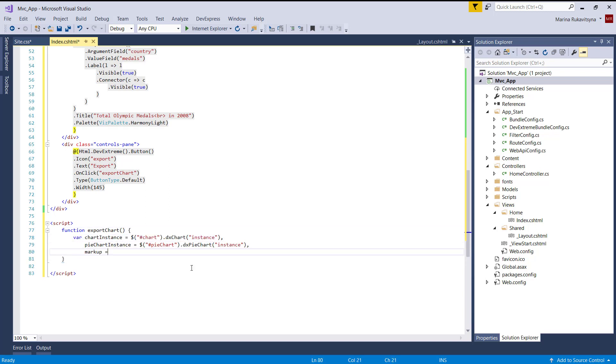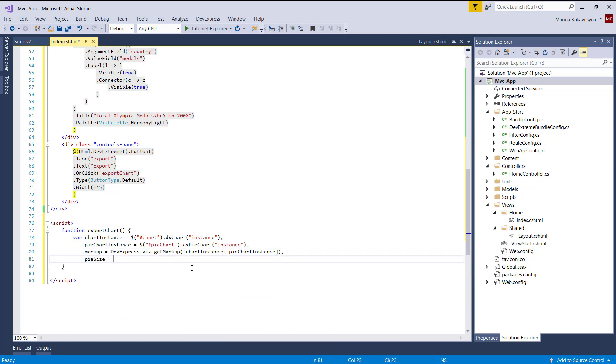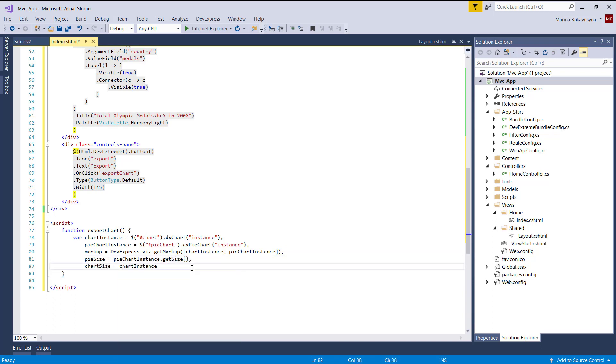Before exporting, we need to collect the SVG markup of our charts using the devexpress.vis.getMarkup method and calculate the size of the resulting image.